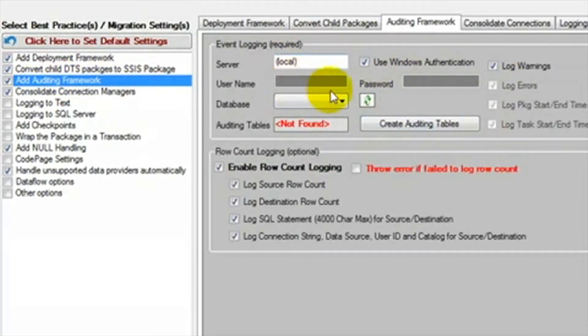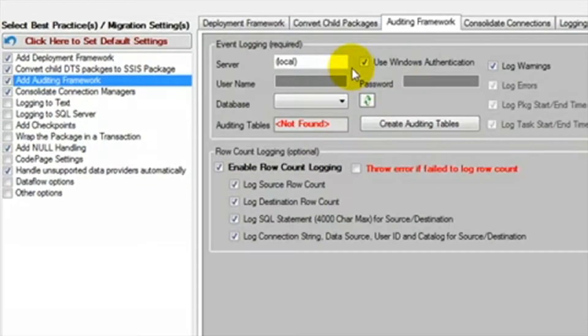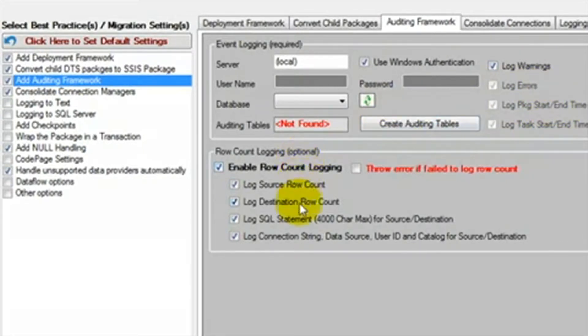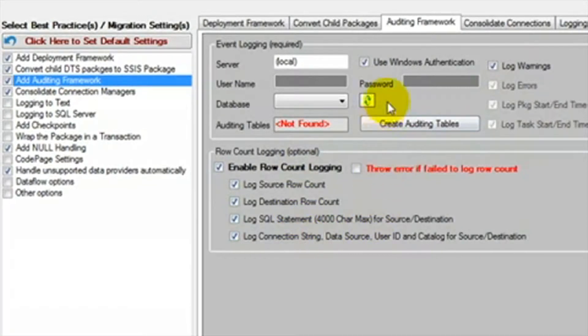Next is the auditing framework. This is the feature that will save you weeks of work and will make tracking your packages simple. The auditing framework creates a robust database of the history of your packages. It will store start times, end times, errors, warnings, row counts, and much more.